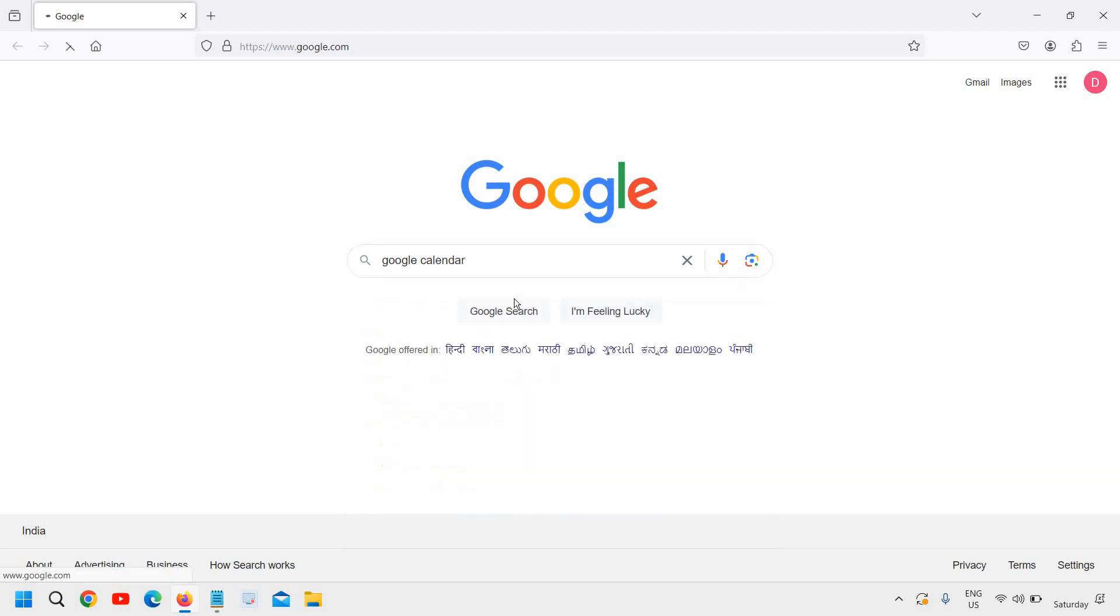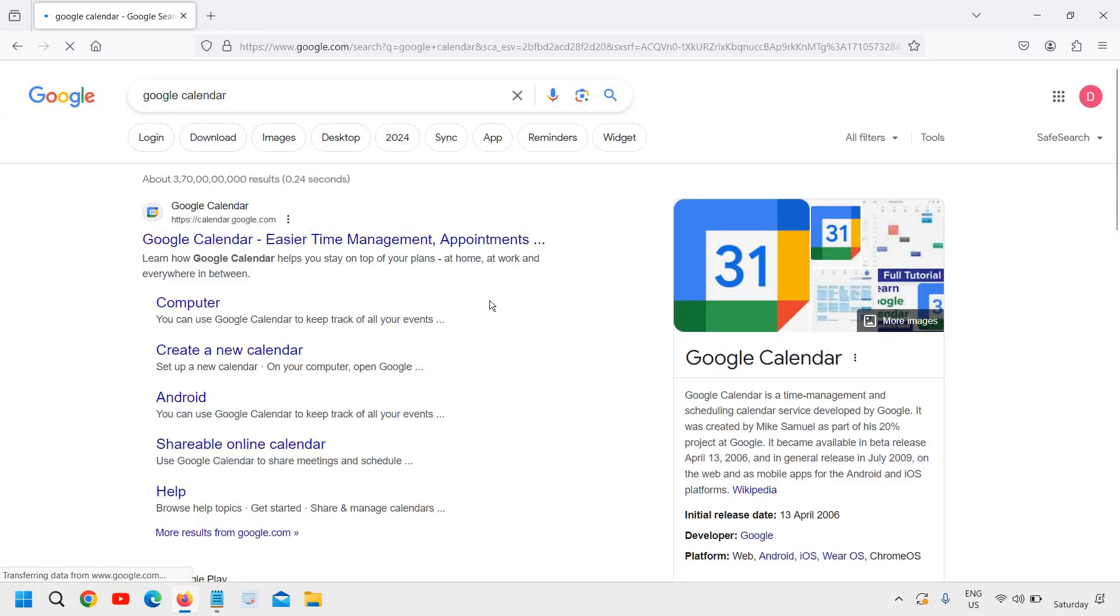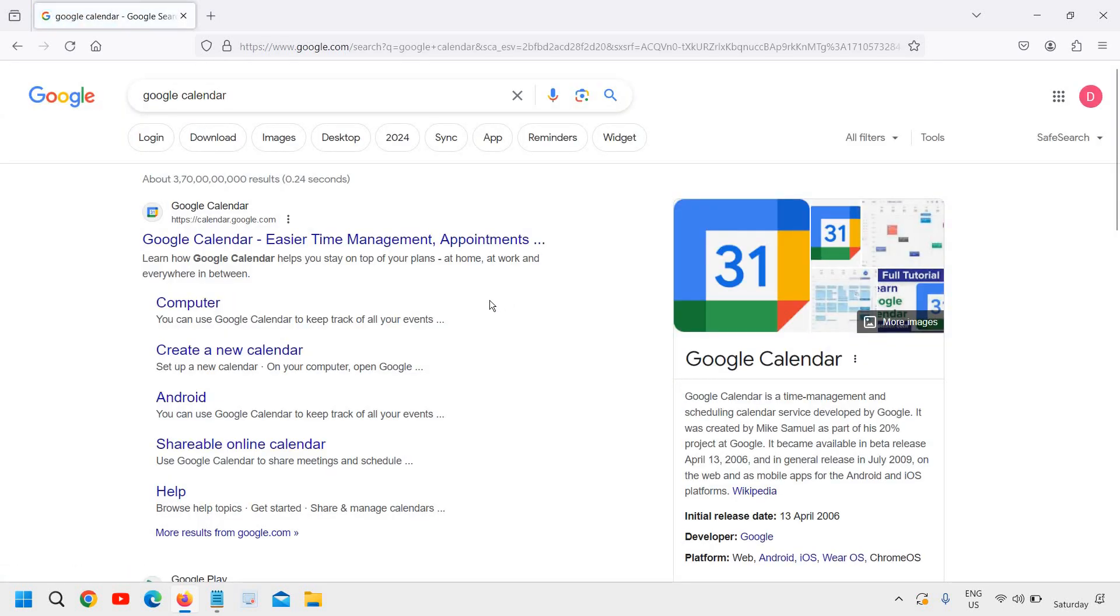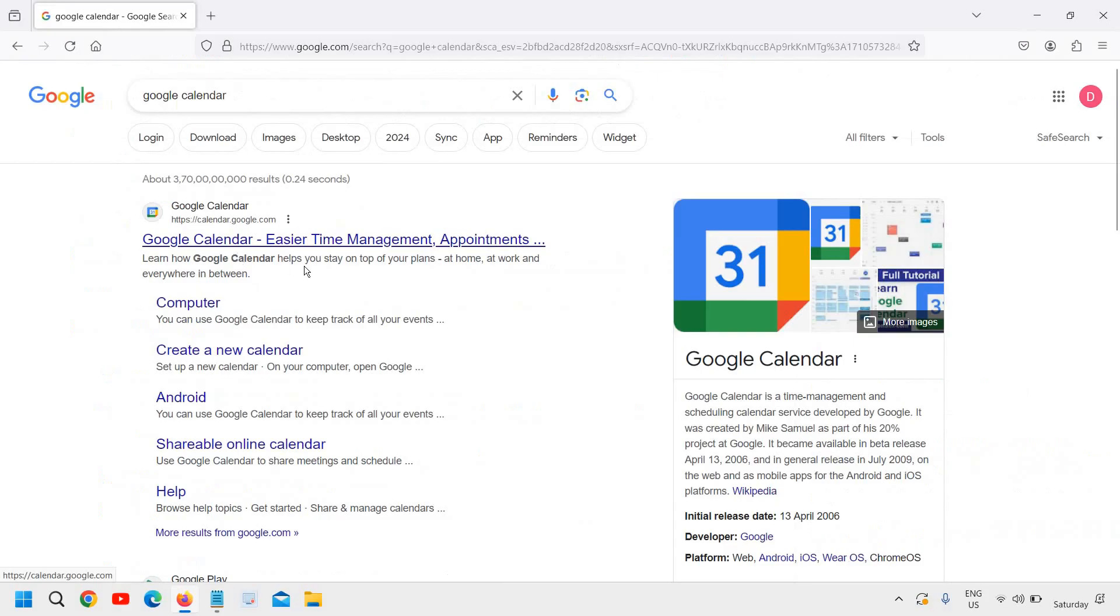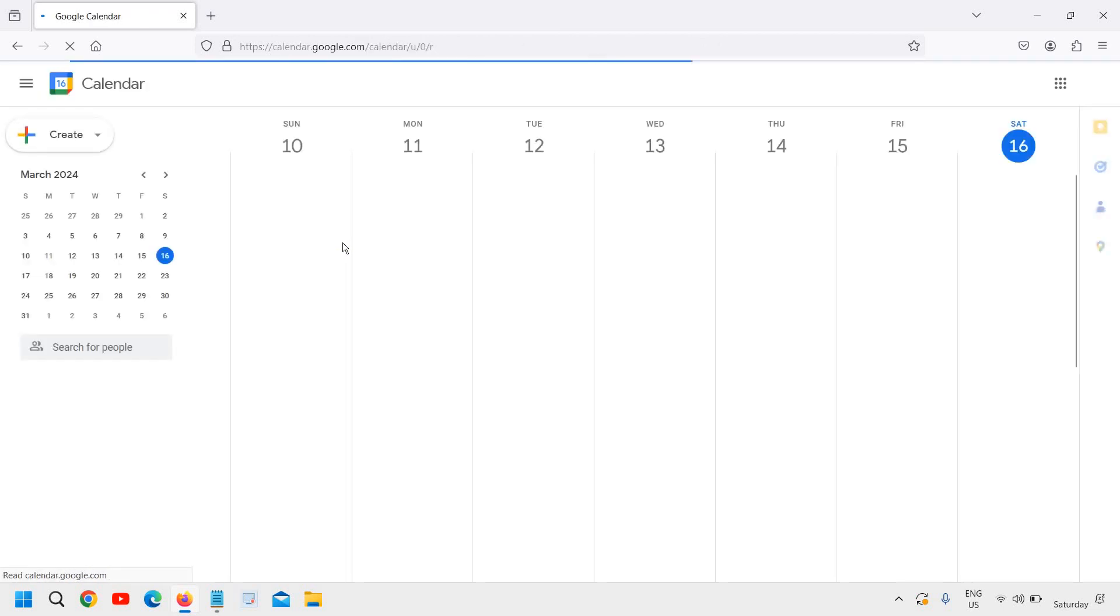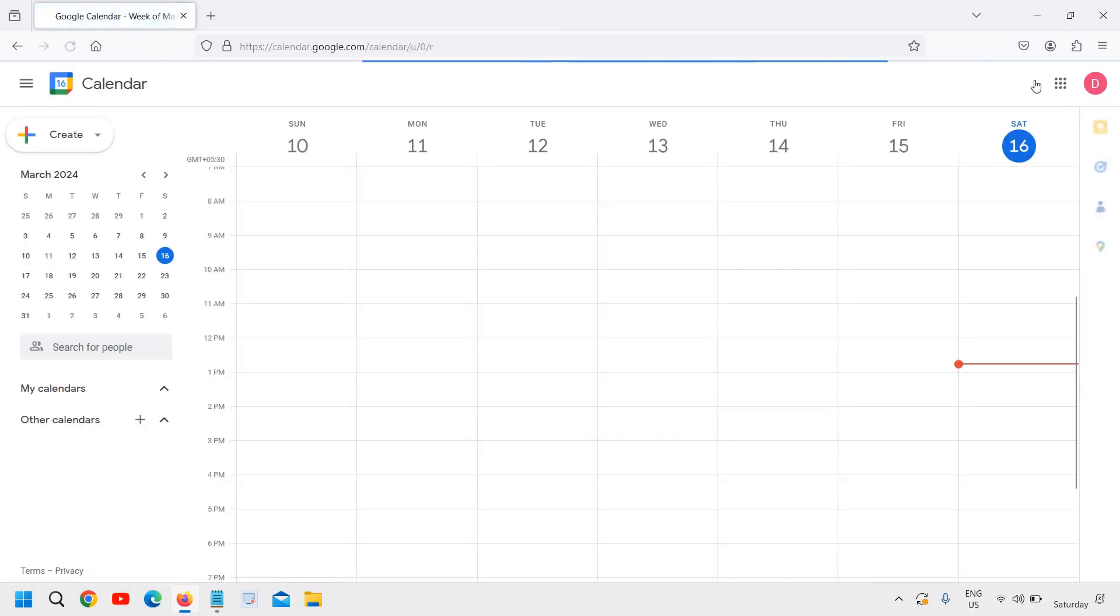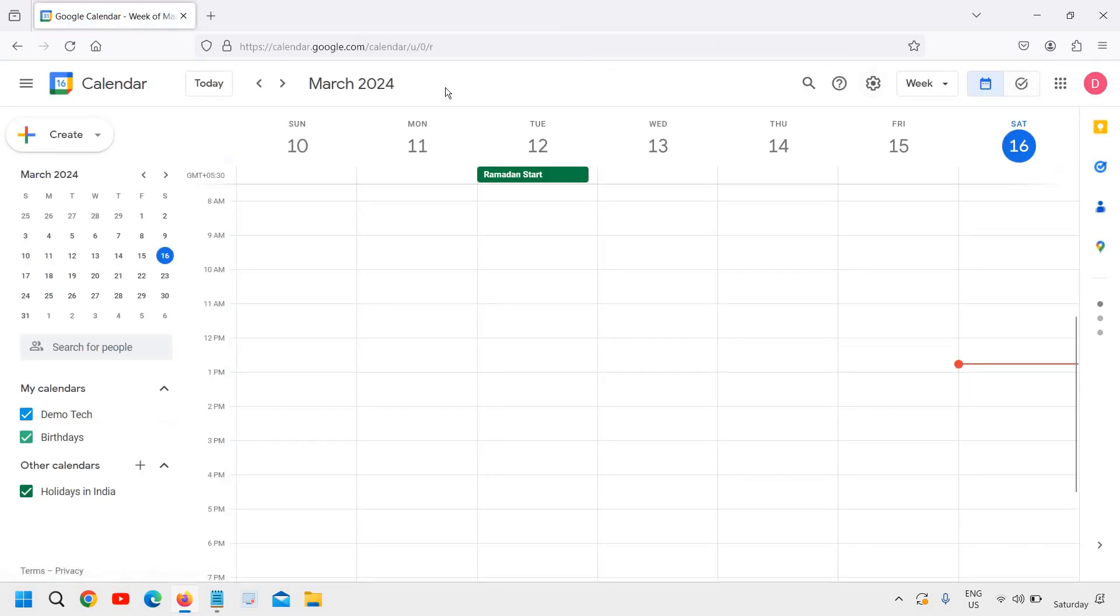Once you have typed it, hit enter and the very first result will be calendar.google.com. Click on that and it will ask you to sign in.